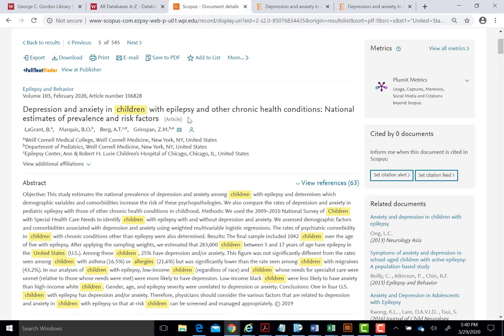Using a database to research your topic is an iterative process. Remember that relevant results require the appropriate keywords and a carefully considered search strategy. As always, please contact us if you have questions or need assistance. Thank you.